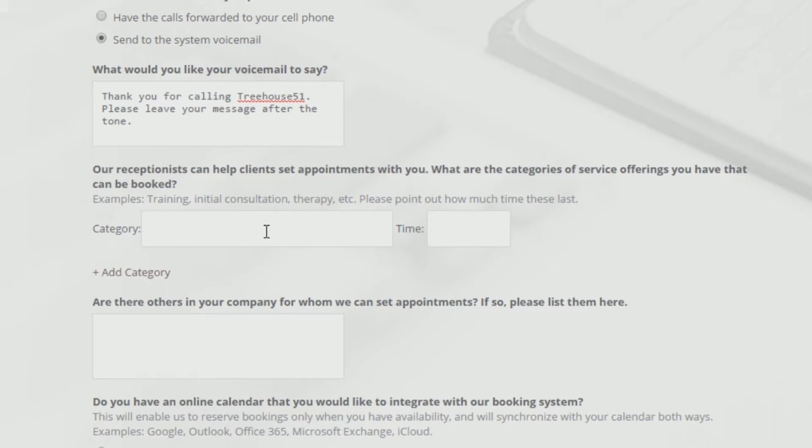Your live receptionist doesn't have to be restricted to your personal use. If there are additional team members for whom you'd like your live receptionist to schedule appointments, include their names and extensions in the box below.